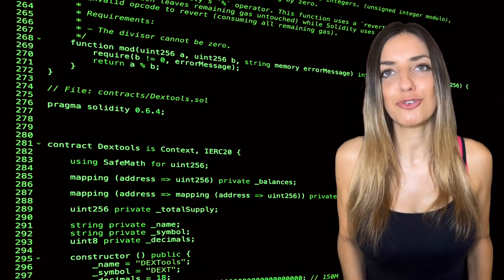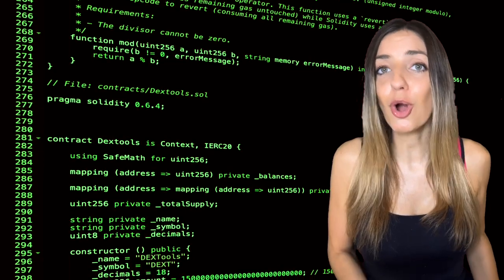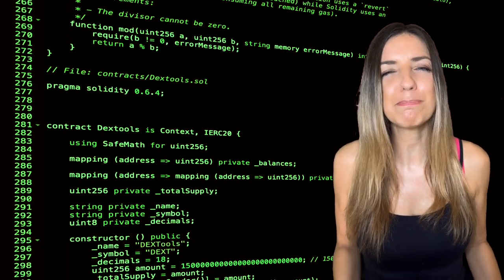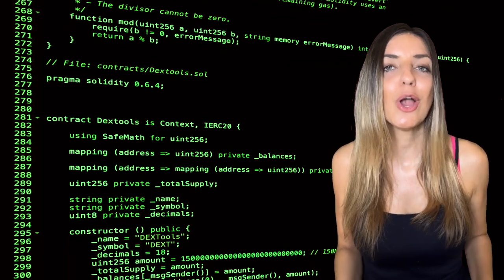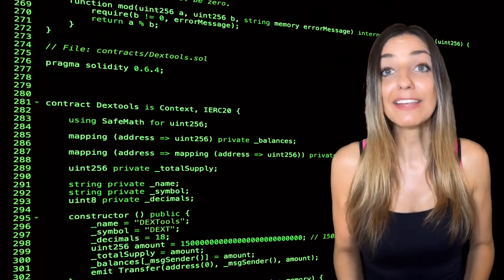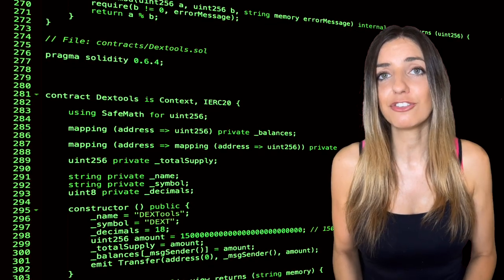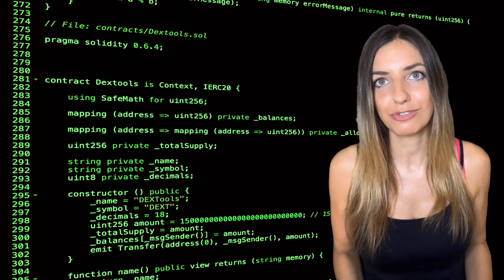That's where DeFi, or decentralized finance, comes in. DeFi is a new financial system where you can borrow, lend, trade, and save money directly with other people using digital currencies like Bitcoin or Ethereum. Everything in DeFi is controlled by computer code and smart contracts, which are basically computer programs that execute transactions based on predefined rules.